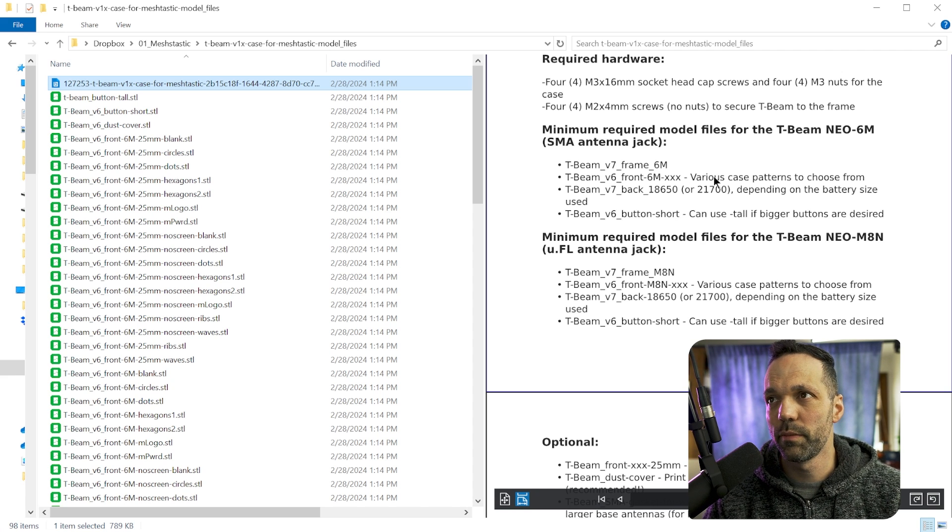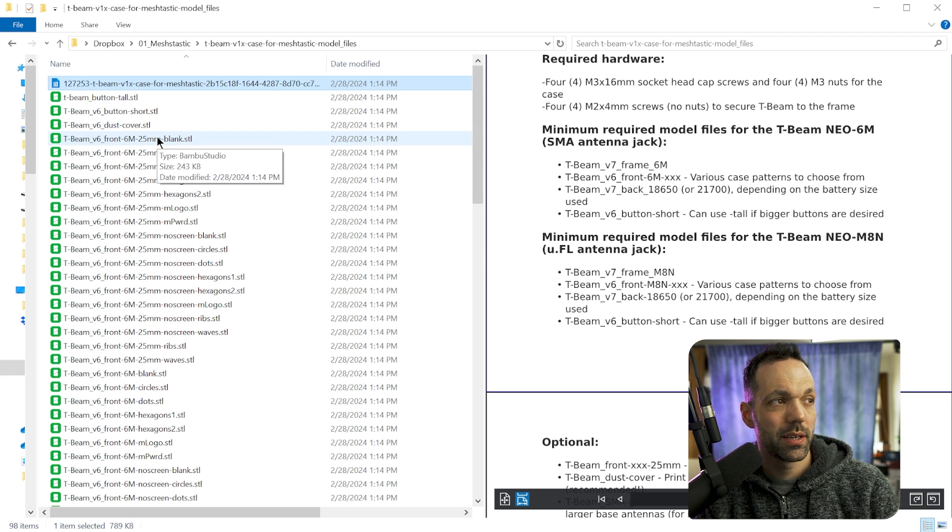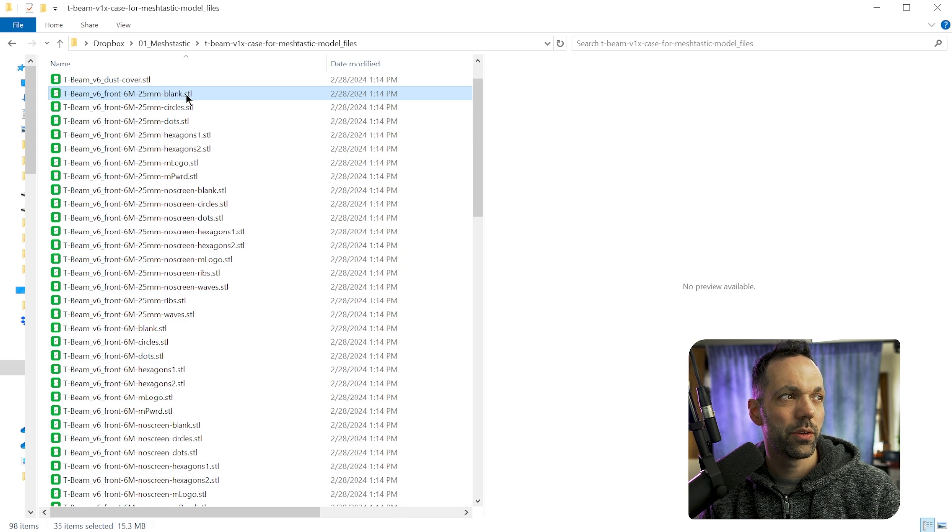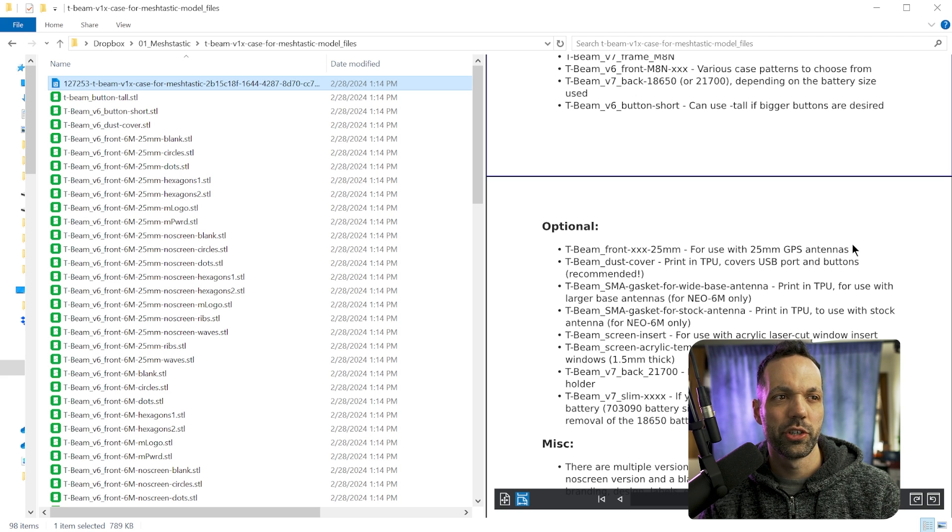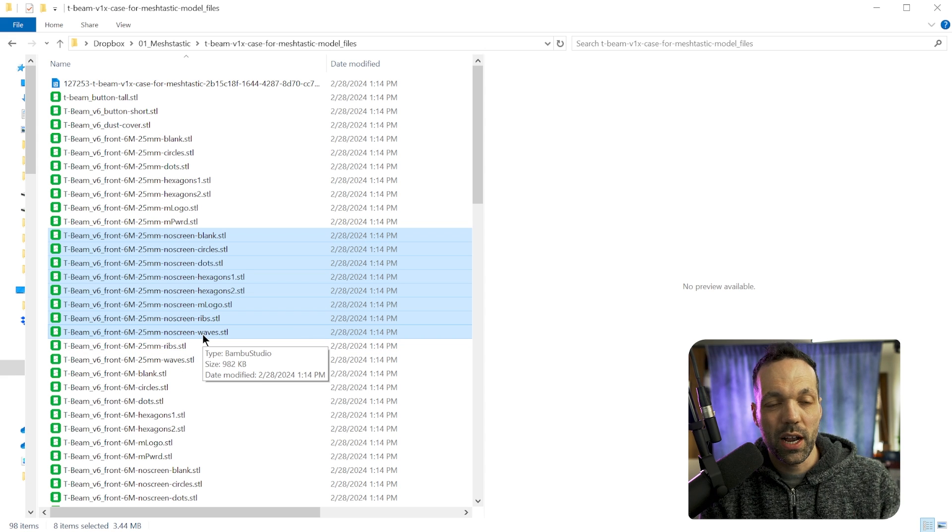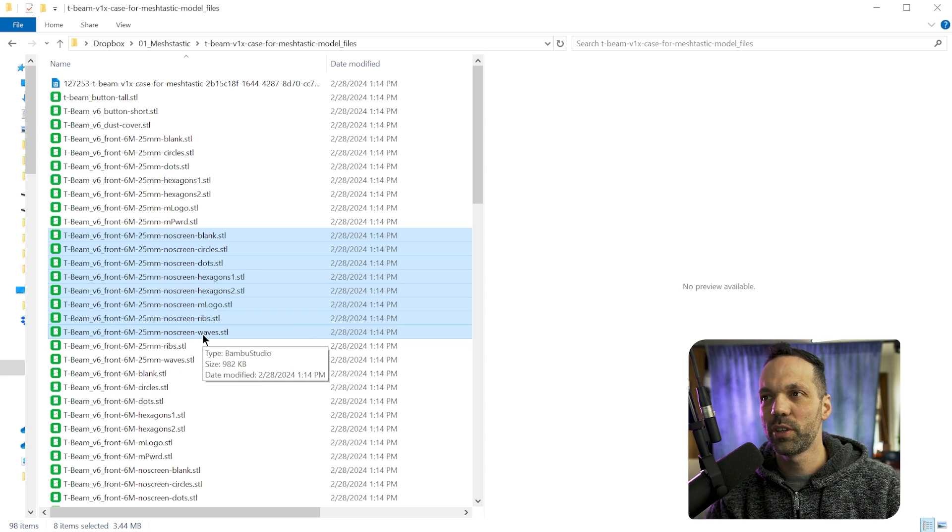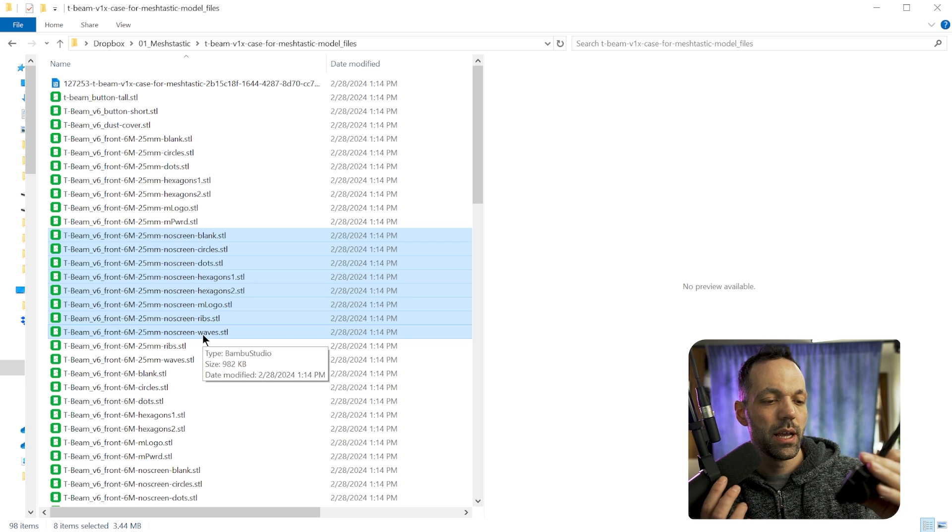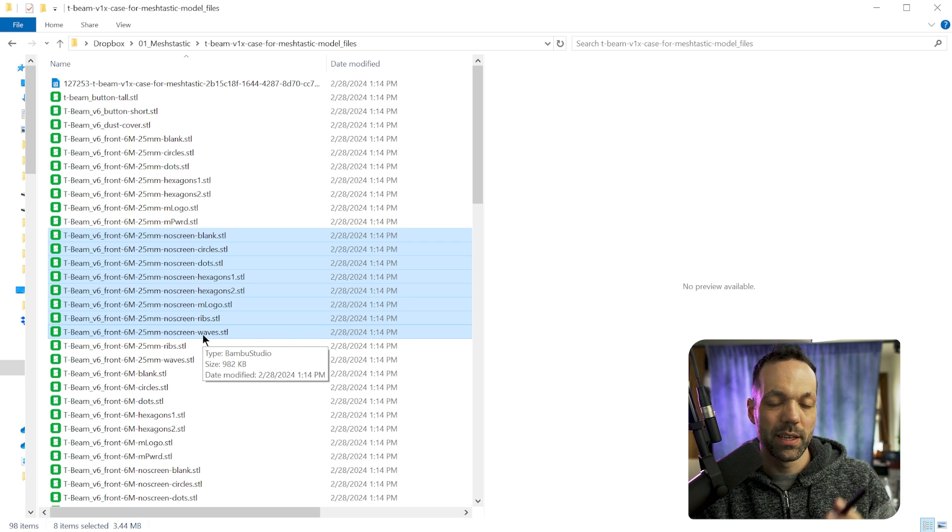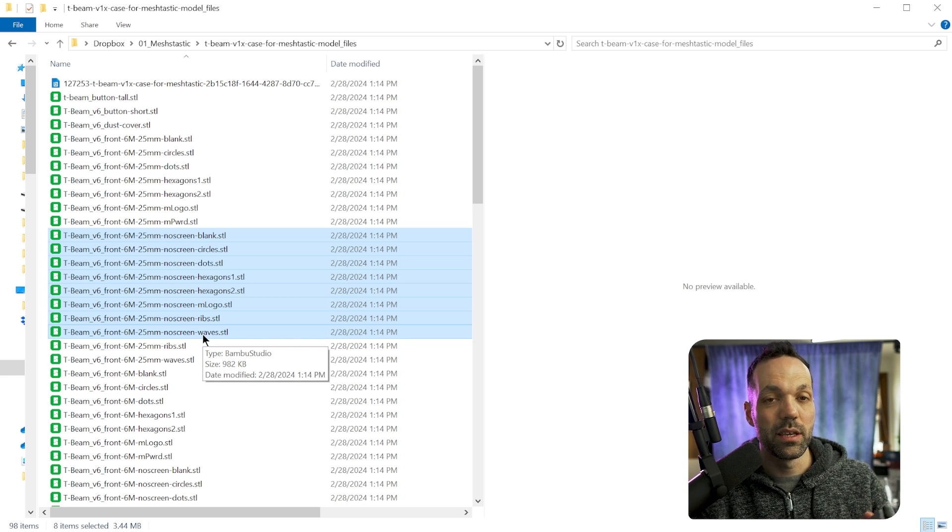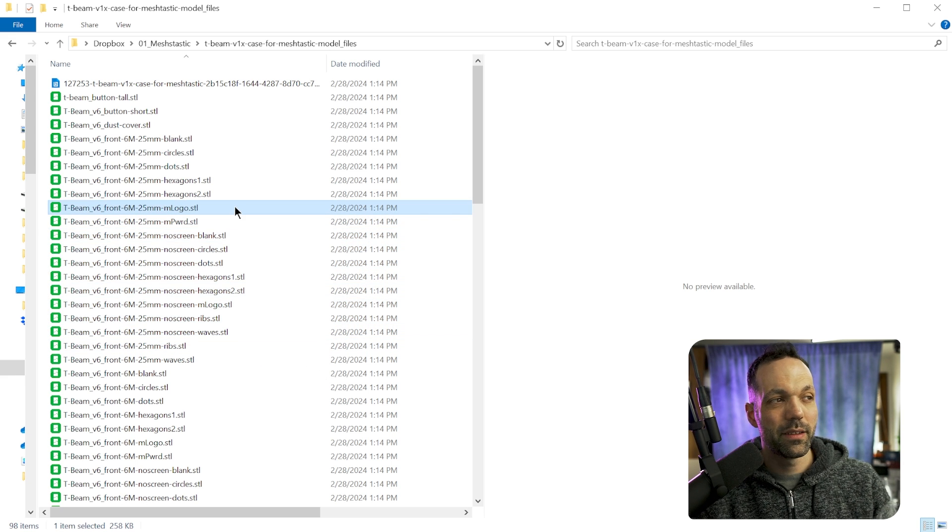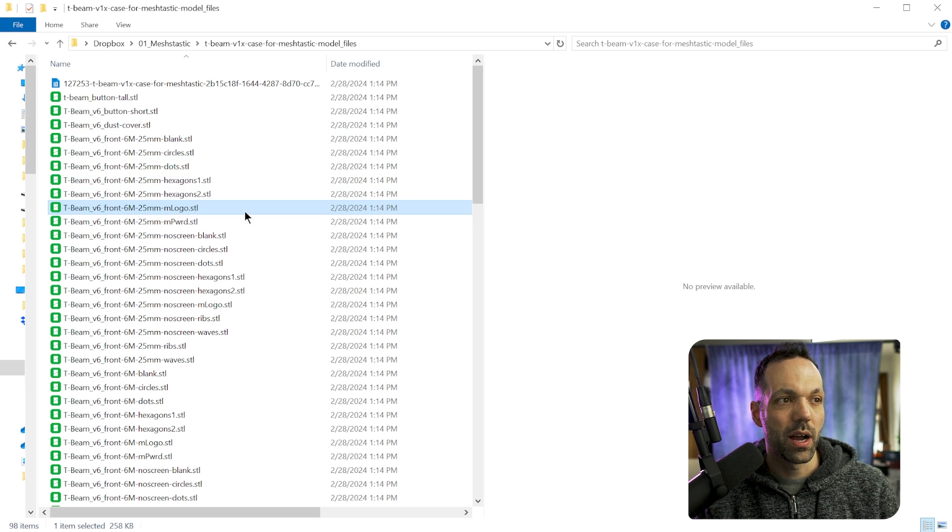And then for the front, you have a number of different versions for the front. So I'll be looking at the T-Beam V6 front 6M. So you have all of these options for the front. Now you'll notice a lot of these are 25 millimeter. That's if you have a 25 millimeter GPS antenna. And you'll also notice a bunch of them labeled no screen. So if you're not going to be putting a screen on your radio, which I actually wasn't planning on doing, and I kind of screwed up and printed out one with the screen. So I'm going to print out another one that doesn't have the screen, or I might end up adding one. But it's up to you. If you want to add a screen to the radio, you want to make sure you print out a front that has the opening for it. If you're not going to have a screen, you choose one of the no screen versions. And there's just a ton of aesthetic designs that you can choose from out of all of those different options.